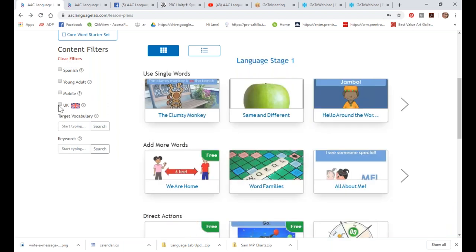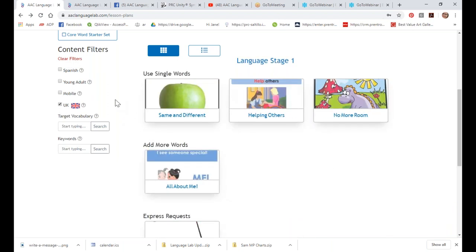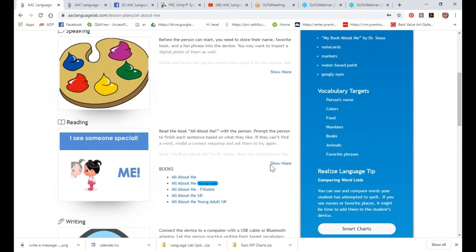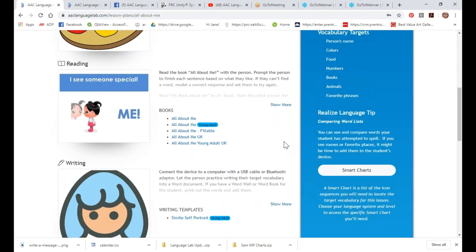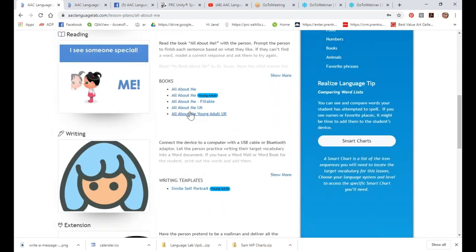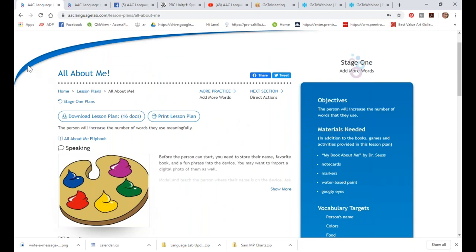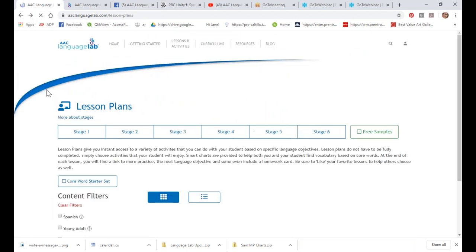We also have a filter for our friends in the UK. We have our site on the UK server as well — it's languagelab.co.uk — but it's the same content. When we go into a lesson plan and things needed to be anglicized — because spelling might be a little different, or you call 'mom' something different in the UK — those will be UK versions. Our friends at Liberator in the UK went through everything and found the ones that needed to be fixed.